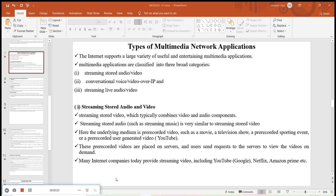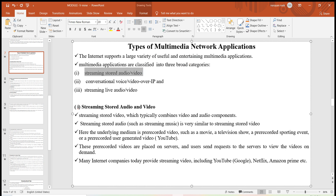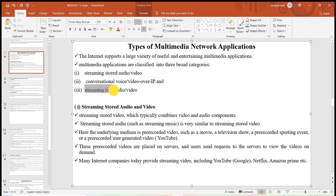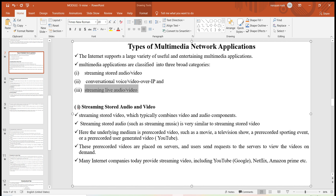Hello dear students. In the last video I discussed the types of multimedia network applications — there are three types: first, streaming stored audio and video; second, conversational voice and video over IP; and third, streaming live audio and video. In the last video I gave a short introduction about streaming stored audio and video.